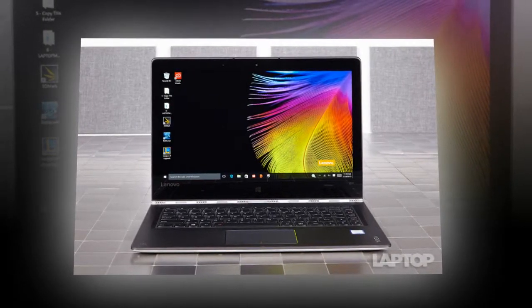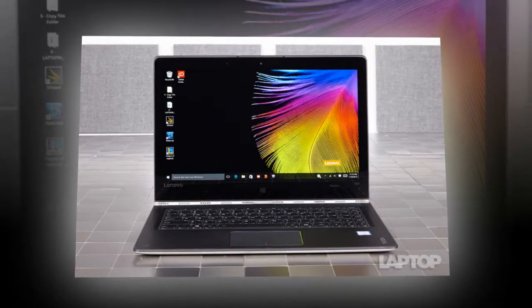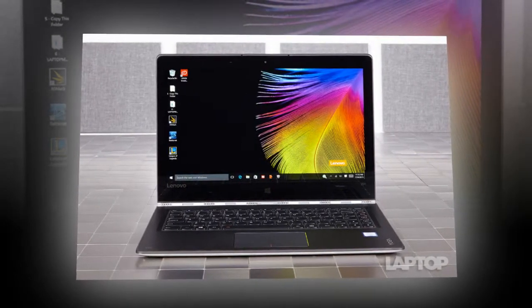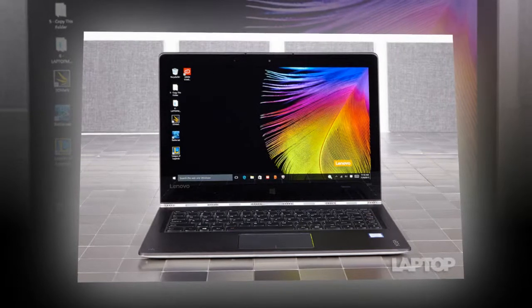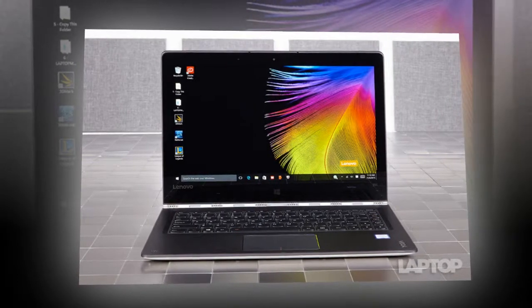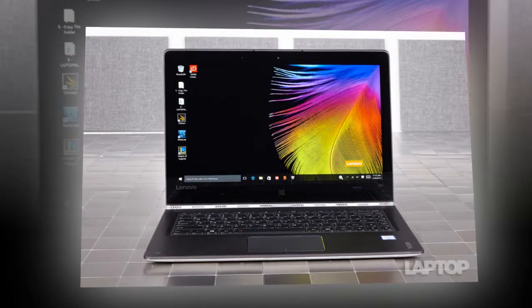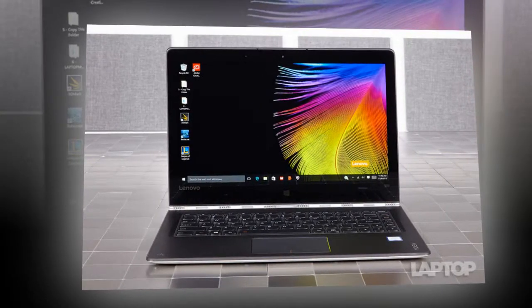For those looking for some color in their hybrid, it's nice to see that there's no price difference between the base Clementine Orange, Champagne Gold and Platinum Silver models.